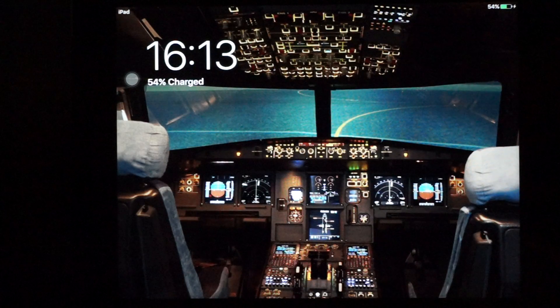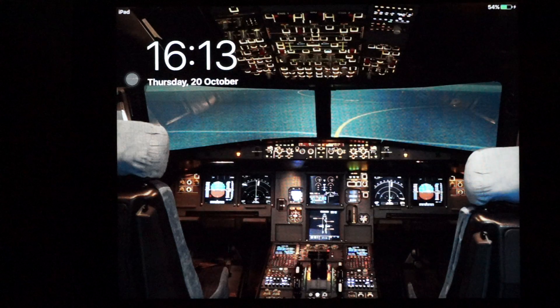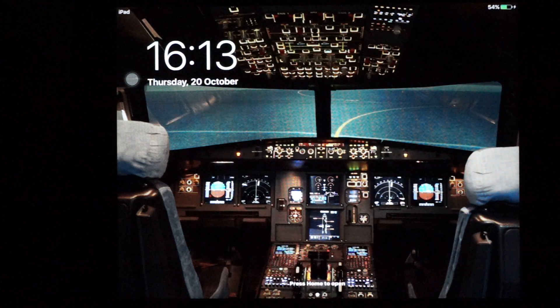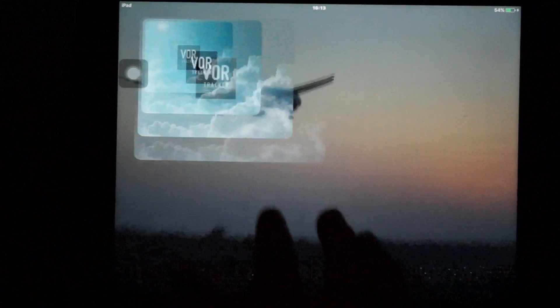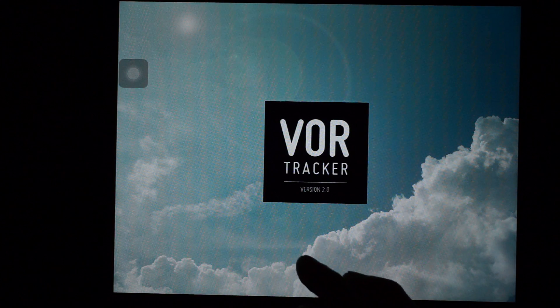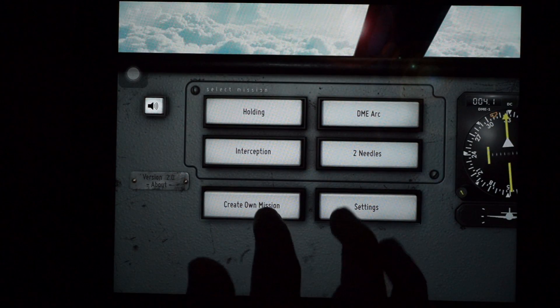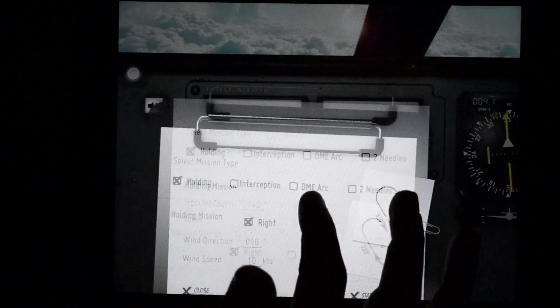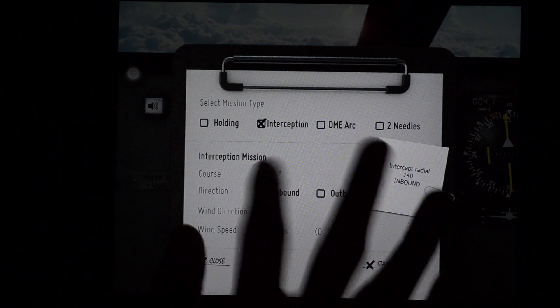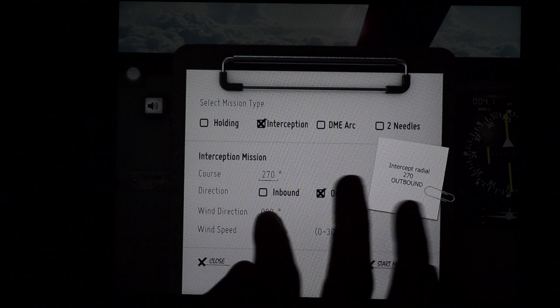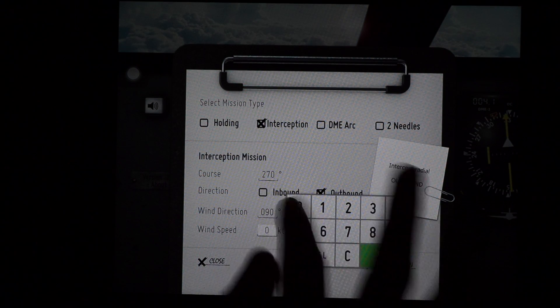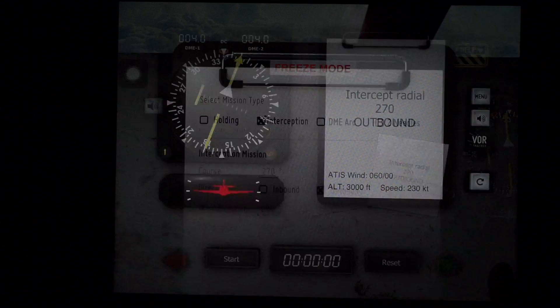Alright, so I hope you guys have referred to the understanding radial interception video, and here we are going to continue using the HSI. I will use the same app via a tracker. The earlier video had an RMI, so in this case we will use an HSI.